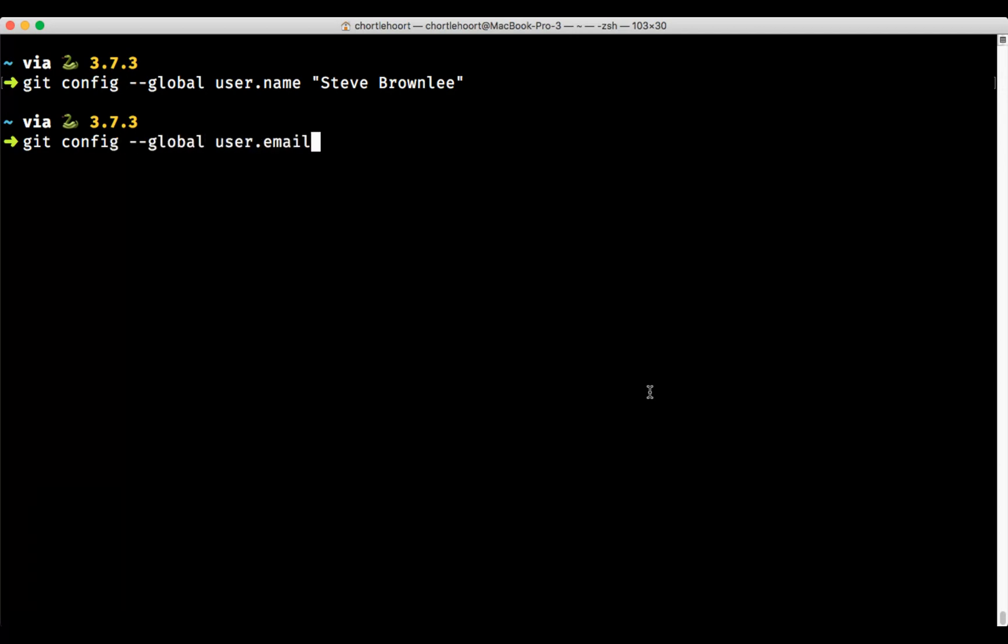Make your email address, the user email. This is the email address that you used when you signed up for GitHub.